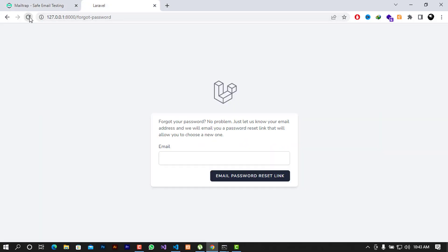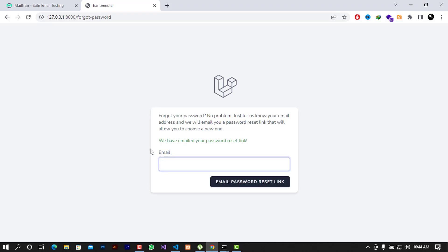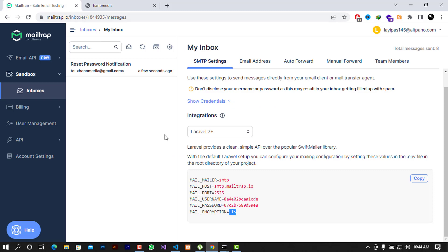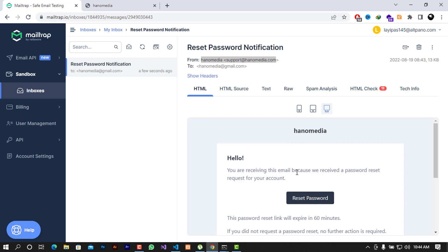After saving those settings, I'll refresh and enter my email address as hano-media@gmail.com, then click 'Email Password Reset Link'. You can see it's telling me we have emailed your password reset link. I'll check the mail client — and there it is: a 'Reset Password' notification, with the app name showing as Hano-media as the sender.